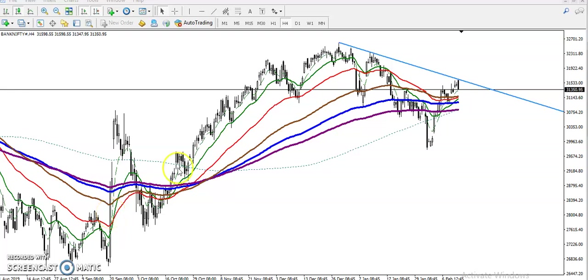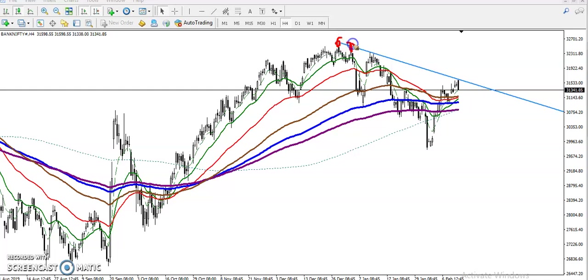This is Bank Nifty on the H4 chart. You can see Bank Nifty has just hit the resistance line and price is dropping down. The reason it is a resistance line is that we connect the most recent swing high point here — we've drawn a trend line, a vertical trend line — and you can see there is exactly a resistance line.